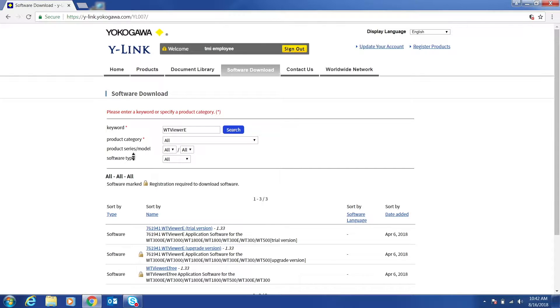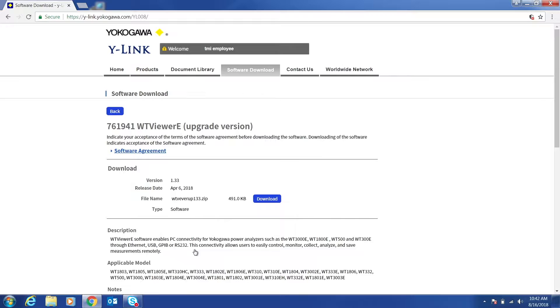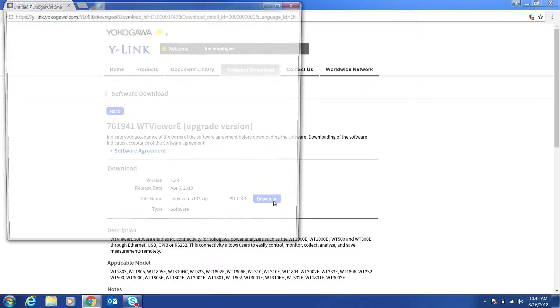Click on WT Viewer E, Upgrade Version, and download it. Make sure you have your instrument registered on Y-Link in order to be able to download it.